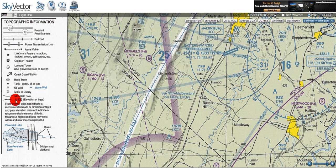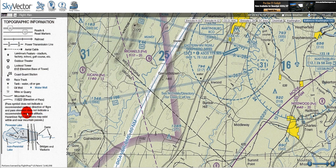Next we have a mountain pass, which is depicted by two black lines with an elevation next to it in feet MSL. The footnote states that the pass symbol does not indicate a recommended route of flight or direction of flight, and pass elevation does not indicate a recommended clearance altitude. Clearance altitude is particularly important for VFR flights. Hazardous flight conditions may exist within and near mountain passes, so you should not plan a flight going through the mountain pass — it's not safe and you're not guaranteed to have clearance. This is particularly important if the weather starts to get marginal and your visibility goes down, so be very, very cautious of this.